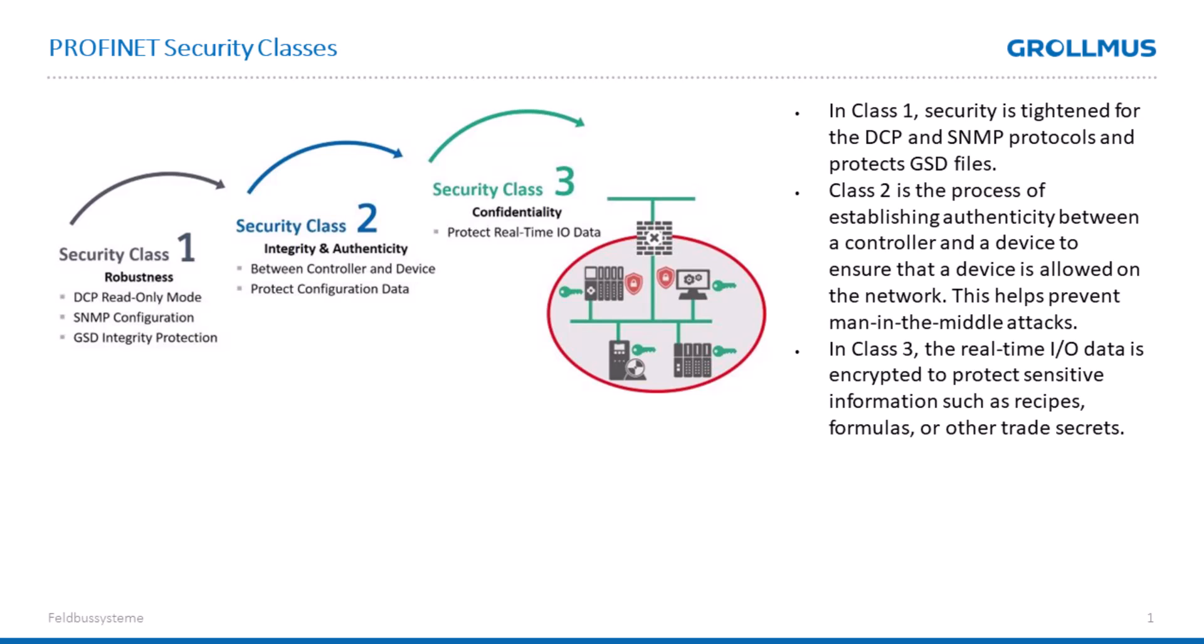Namely the GSDX file, which provides validation using authentication to protect the GSD file itself. We will take a closer look at Security Class 1 in more detail below.